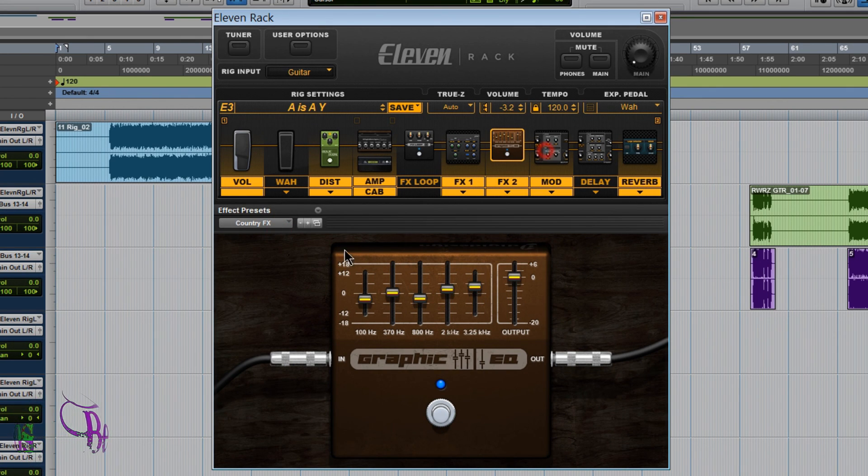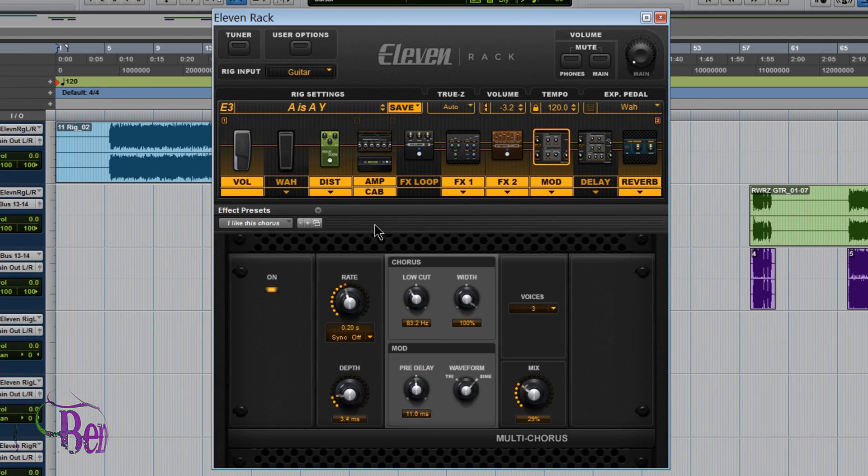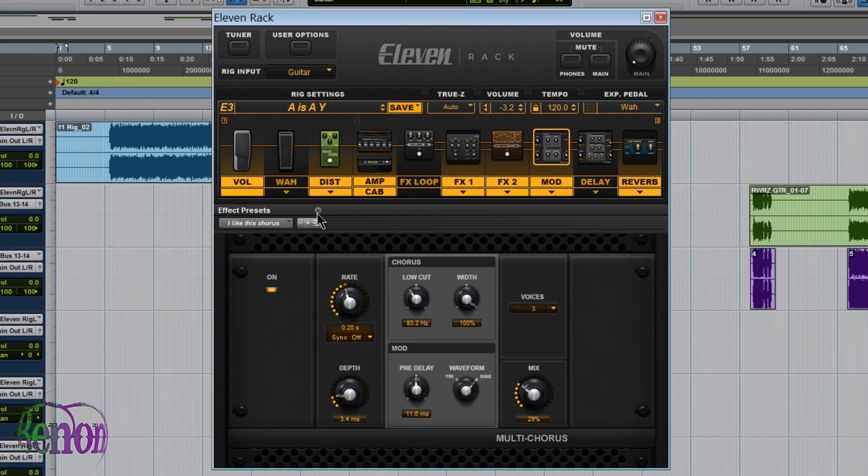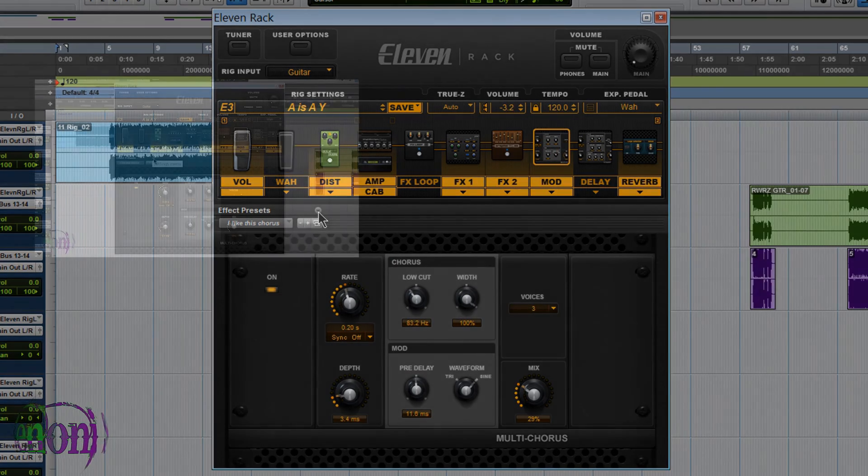So now we'll look a little deeper into some of the other options in the FX presets menu here.